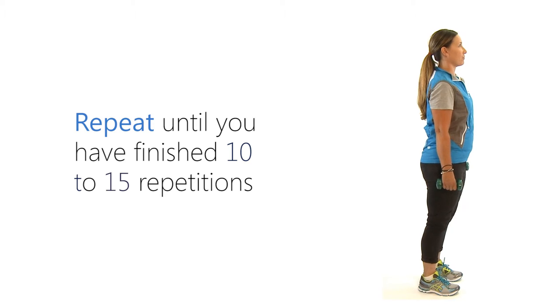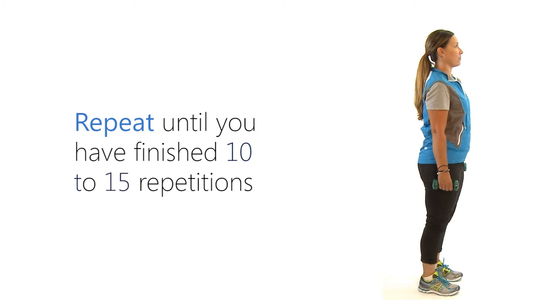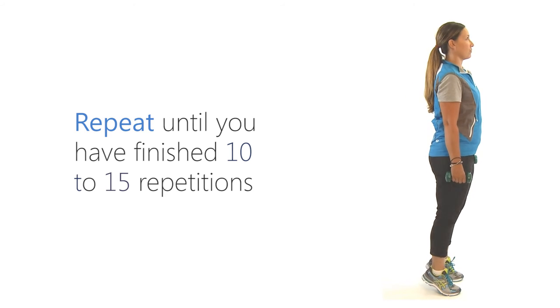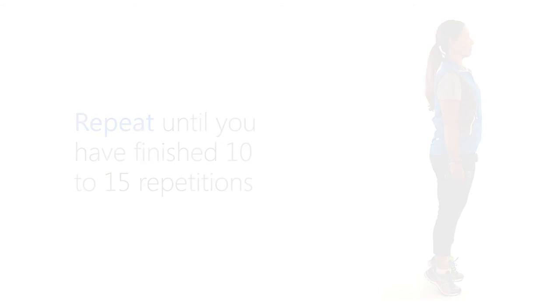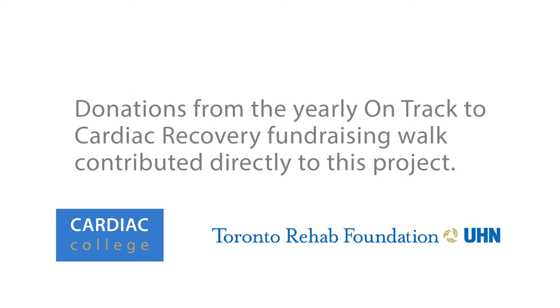Repeat until you have finished 10 to 15 repetitions. And then roll your heels up again.